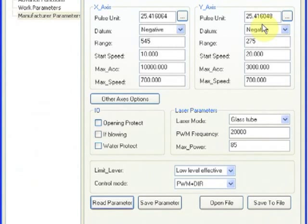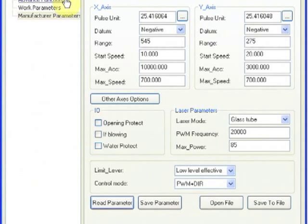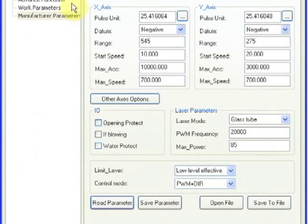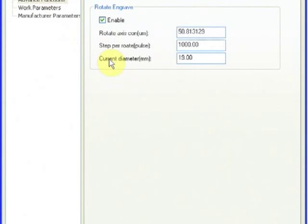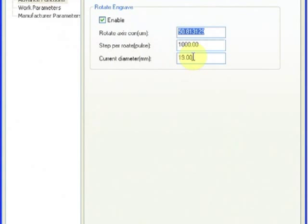So my pulse units tend to be longer. Mine is 25.416048 on the y-axis. So with that written down, let's go ahead and go over to the rotational adapter portion of the software. That comes under the advanced functions. Now you have to enable it, which I already had mine enabled.